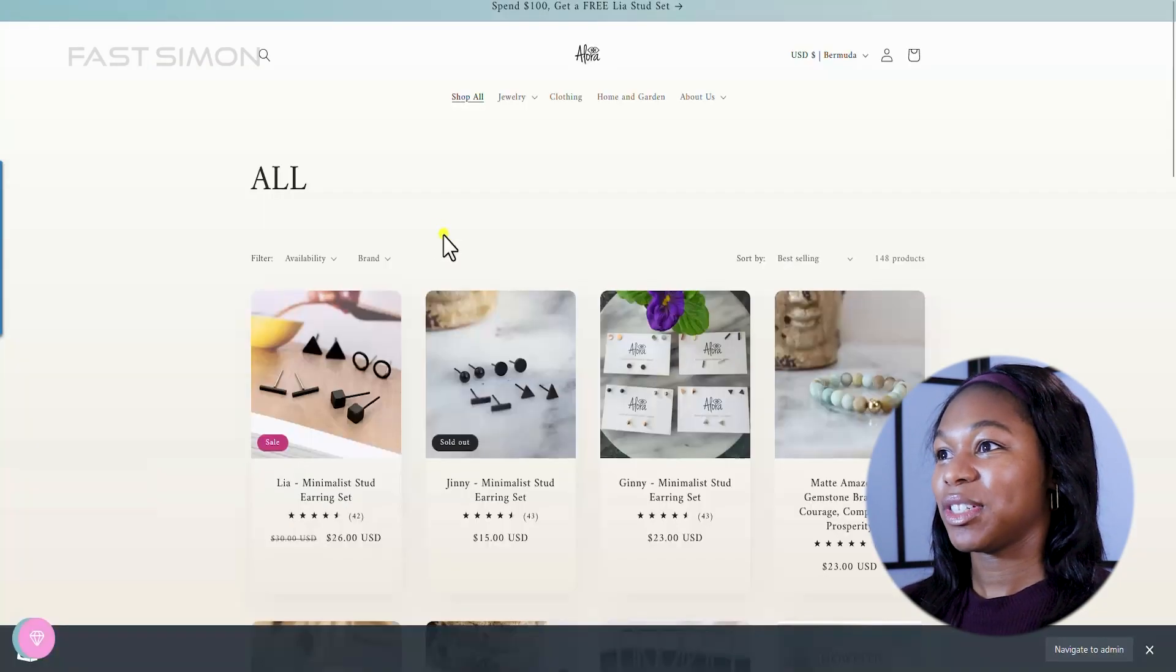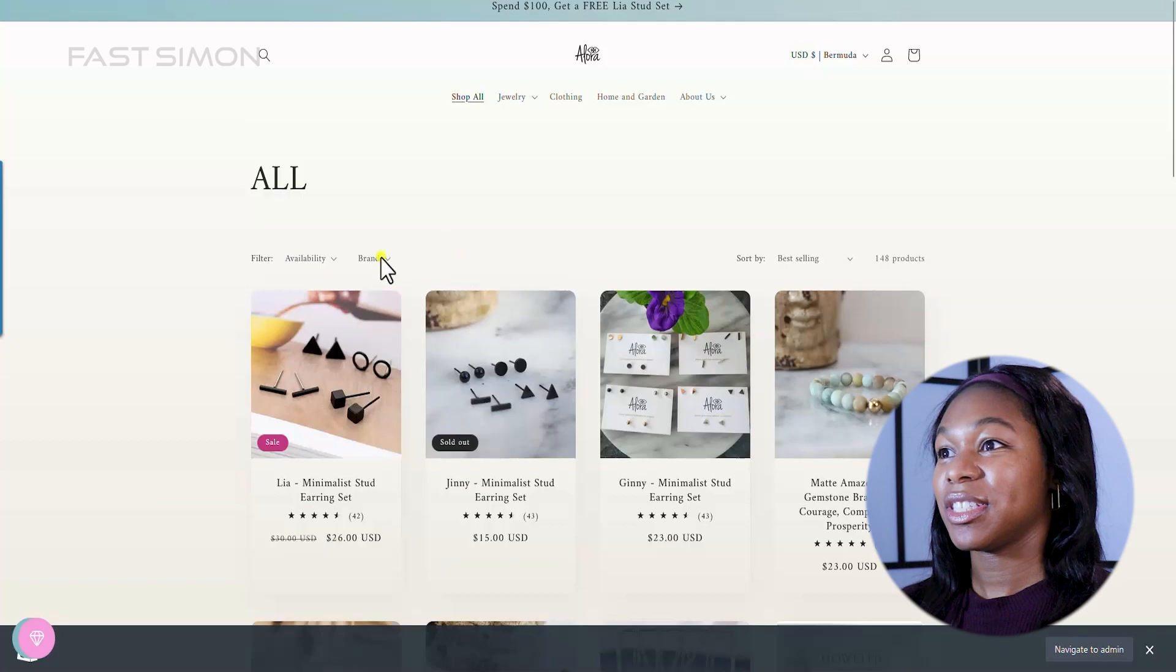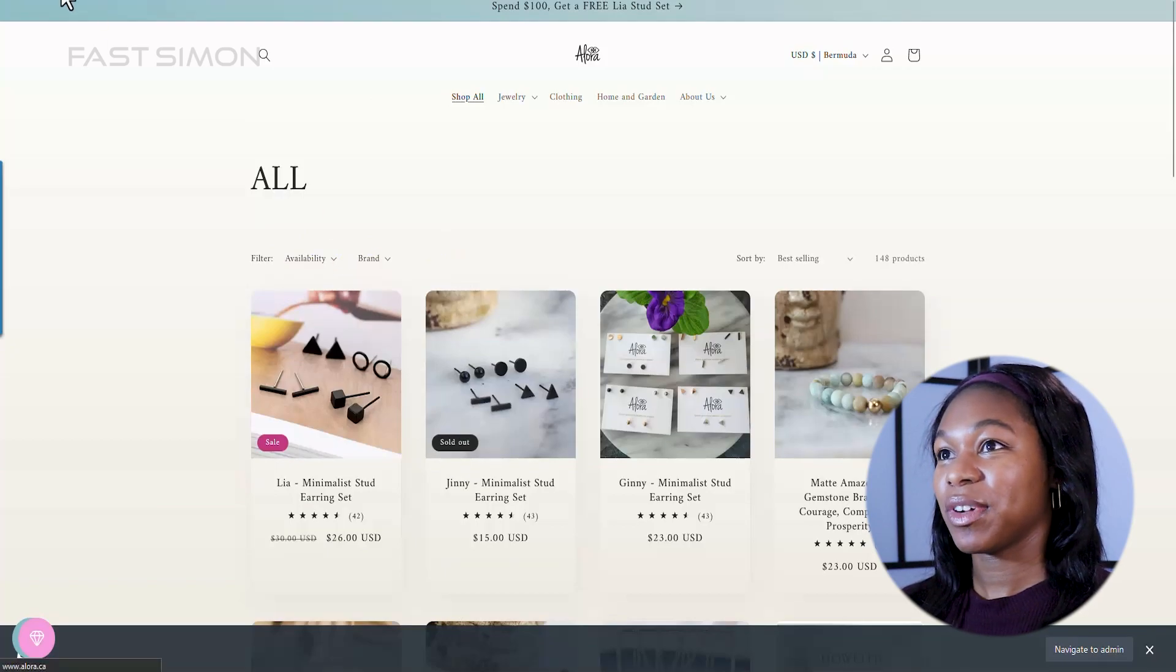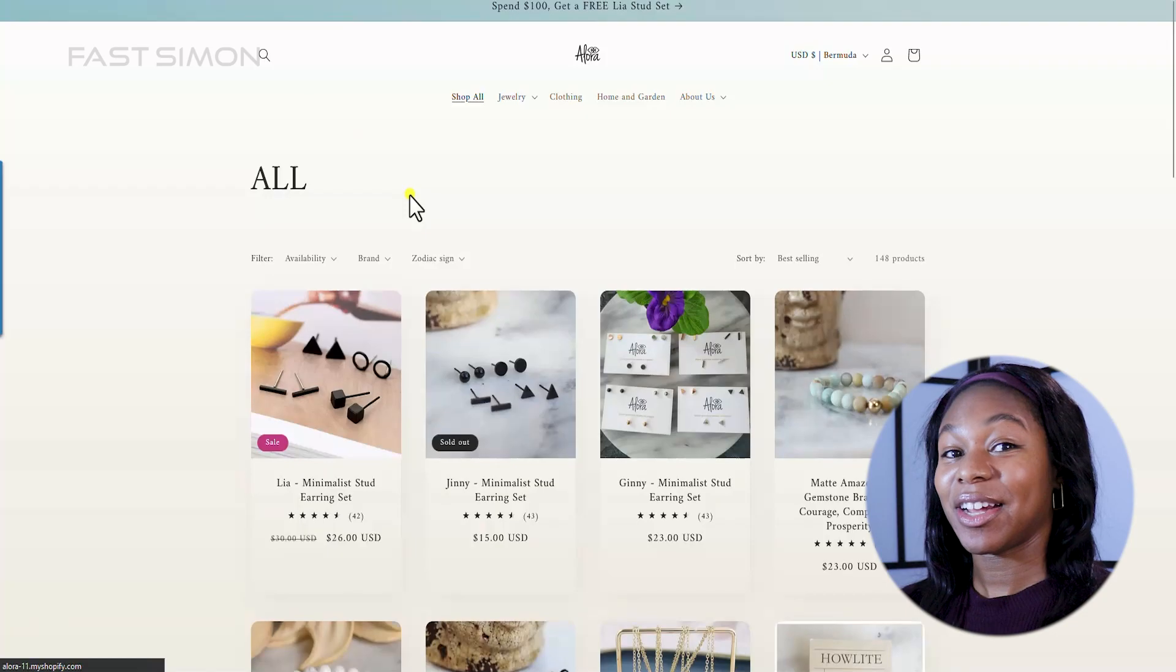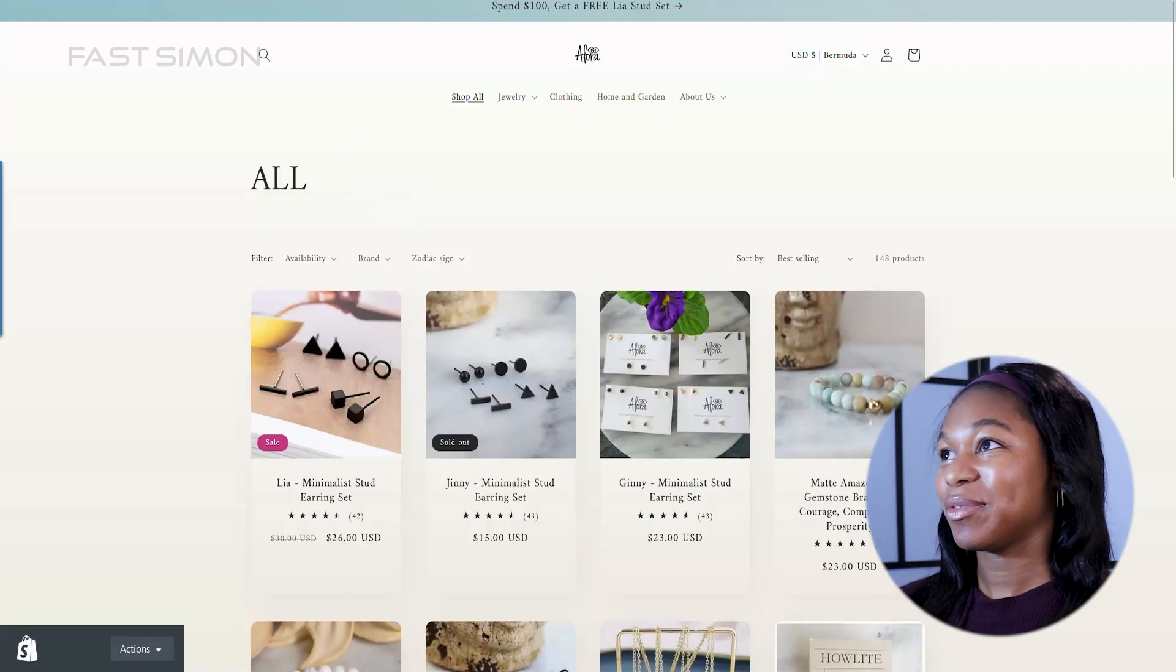Now let's see what it looks like on the store. You can see that it has availability and brand, so let's refresh. And now it has zodiac sign.